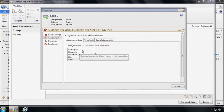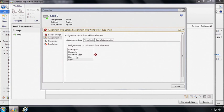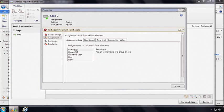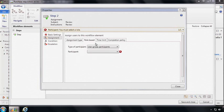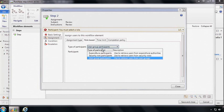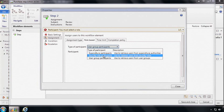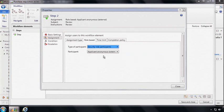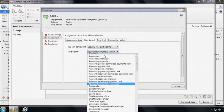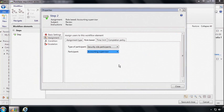What we also want to do here is define who will be assigned to this step. And so there are various mechanisms that we can use including assigning to participants, hierarchy and even workflow users. We're going to pick participant here. And out of all the different ways we can assign participants, we're going to choose roles and then pick accounting supervisor. So this means that this step will be assigned to accounting supervisors.